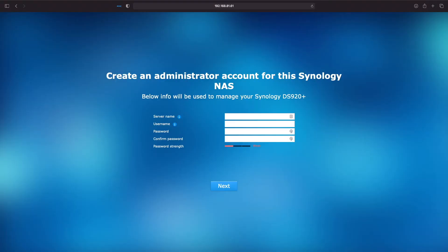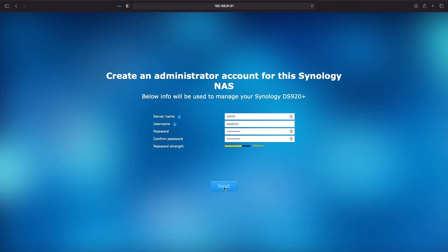You'll next be at the create an administrator account for the Synology NAS screen, where you will need to enter in a server name, username, and password before clicking on the next button.